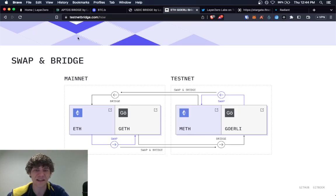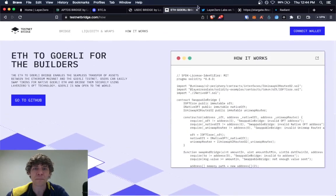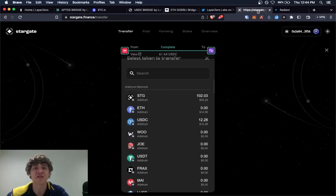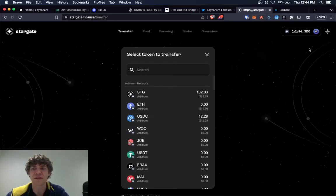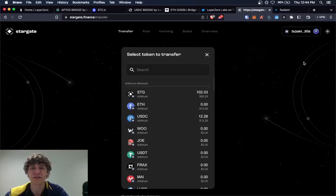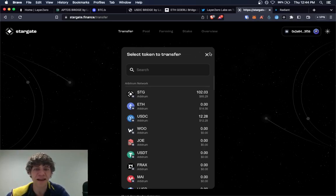Which you'll kind of have to go in here and look at how it's swapped. Meth. It's not, that's not good. But yeah, those are the different bridges. And remember Stargate is your best friend. Stargate and SushiSwap.